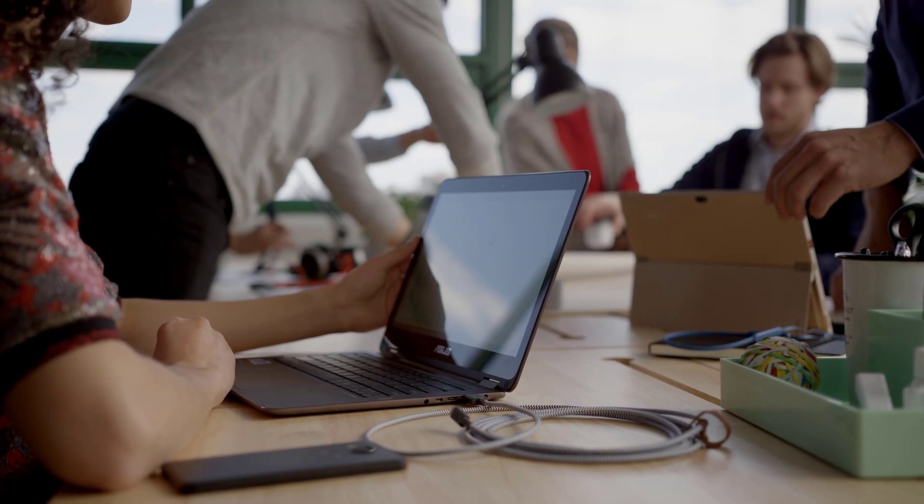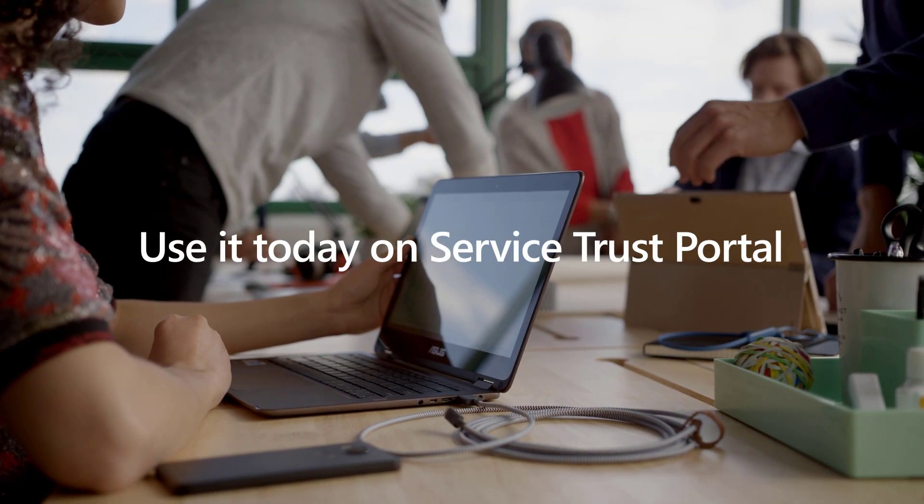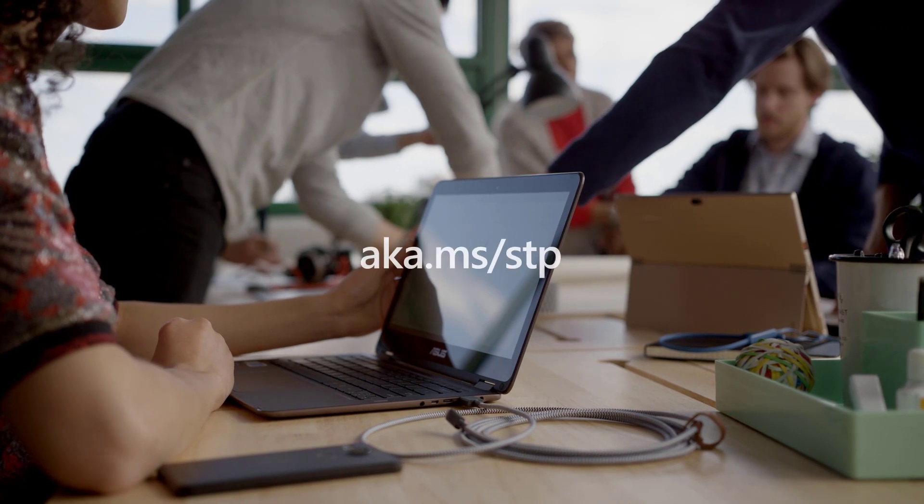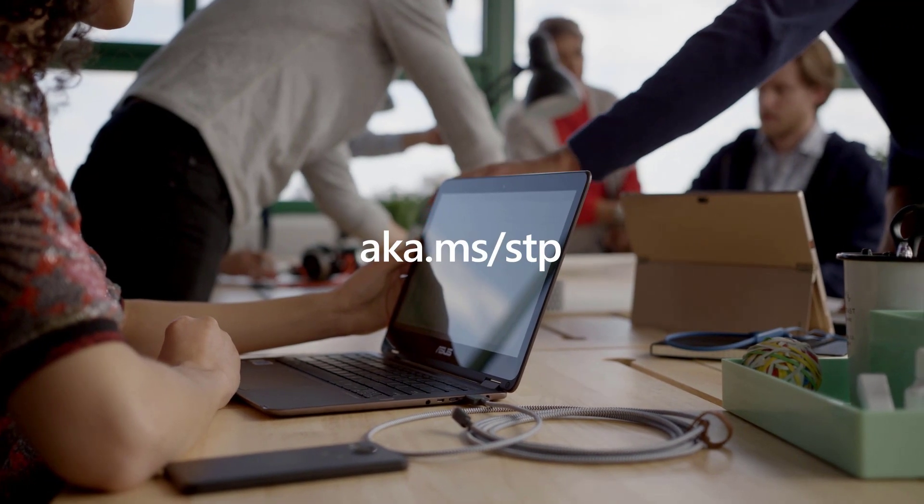You can start to use it today on Service Trust Portal via aka.ms/STP.